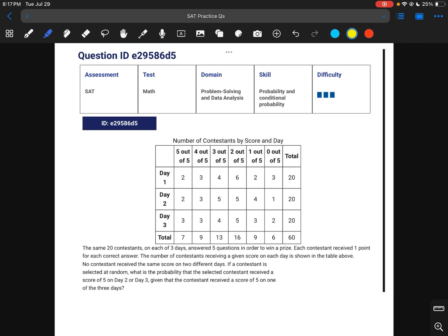For this question, we're told that there was some contest with 20 participants that took place over three days. Every time a question was answered, some points were given. We're asked: if we select a contestant at random, what is the probability that they received a score of five on day two or day three, given the condition that the contestant received a score of five on one of the three days?